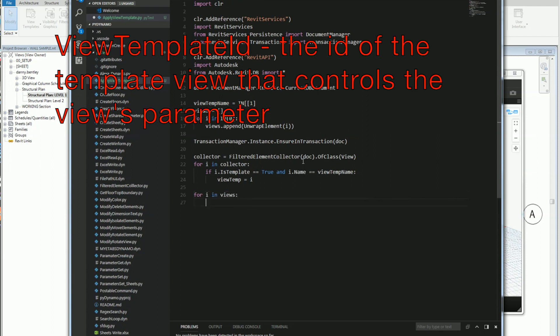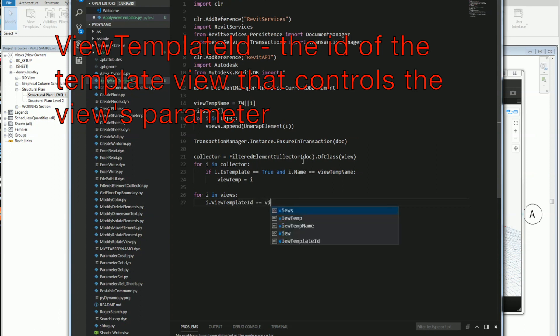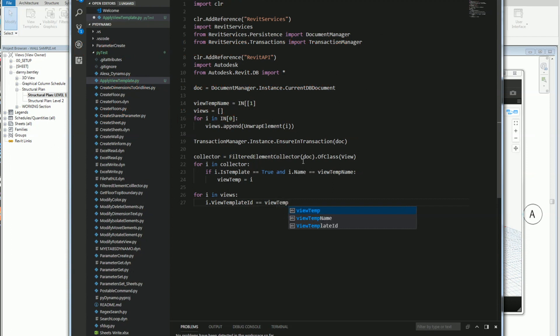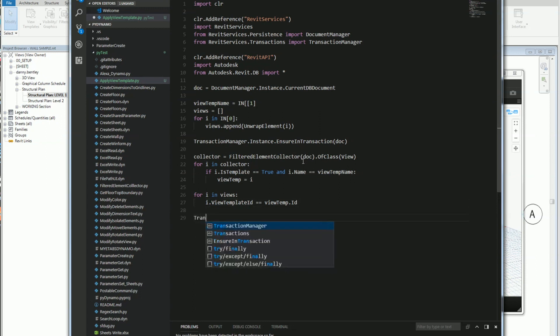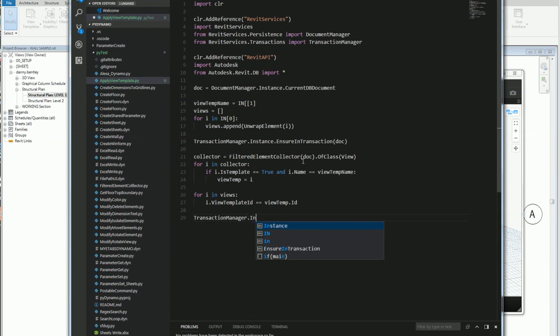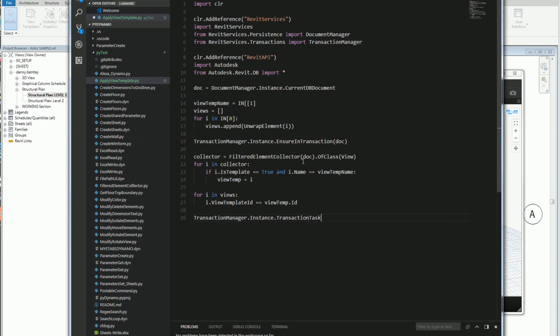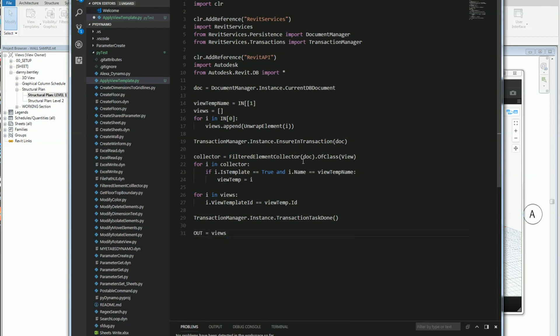Now what I want to do is iterate over the views that I had sent in. For each view, which I'm calling i in the views, I want to grab the .viewTemplateID and this will allow me to set the view template to the view. I'll set the temp and make sure that both of them correspond by sending the ID of the view template back to the view template, the views view template ID. And the very last thing I want to do is make sure that the transaction is committed. So I'll do transaction manager instance transaction task done, and then I'll send out the views in case I would like to do additional work with them.